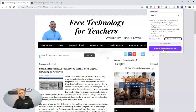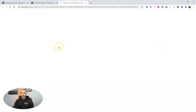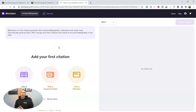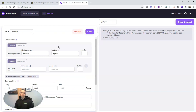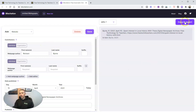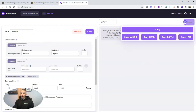Or we can go to add to bibcitation.com, and that's going to load a bibliography and automatically add that first citation into it. I can do this for multiple web pages, and when I'm done, I can just copy and export all of this as a document, HTML, BibTeX, or RIS file format.